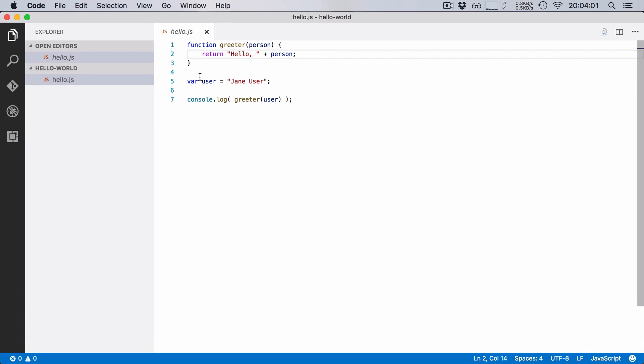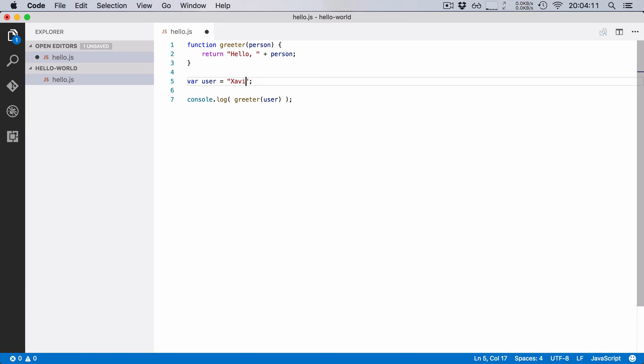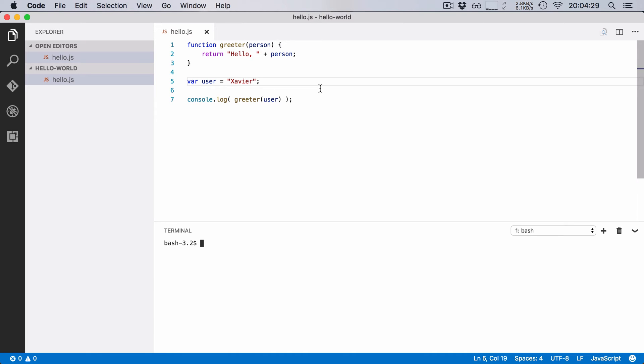If we define a new variable with user and we say that this user is called Xavier for example, then we should get back hello, Xavier. So let's try that out right now. I'm going to open up the terminal here and I'm going to run this little script in Node. Now you could also run it in the browser, it will be the same result, but I'm just going to use Node because it's easier to demonstrate in this video. So if I run this, boom, that's the expected result, hello, Xavier.